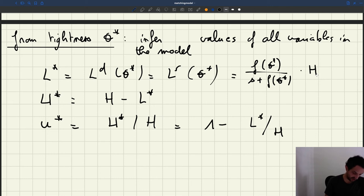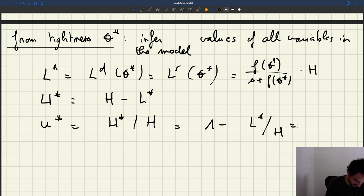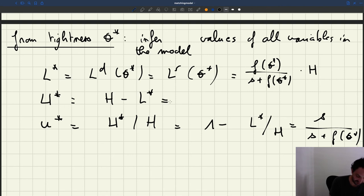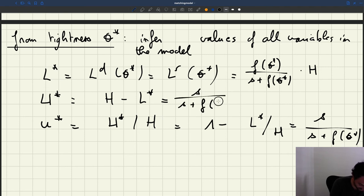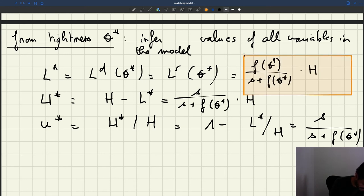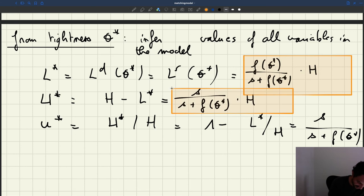If I use that expression, I'm able to express U* directly as a function of θ*. That's going to be S divided by S plus F(θ*). So that's a useful result. We can express U* directly as a function of θ*, and small u* is S divided by S plus F(θ*), times H. So here we have a first result, a second result, and a third result.